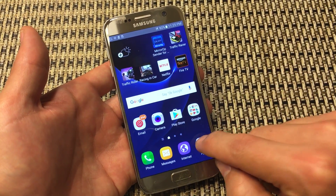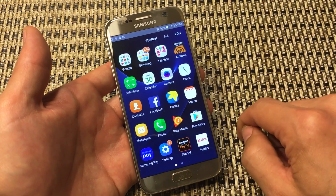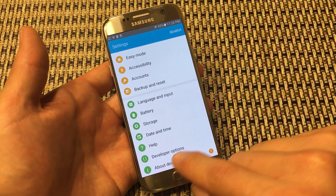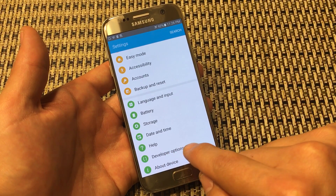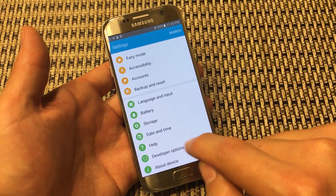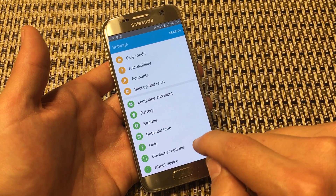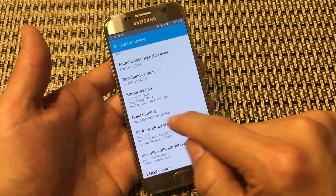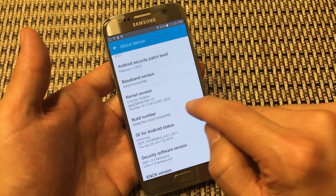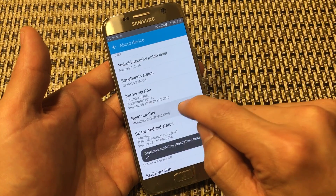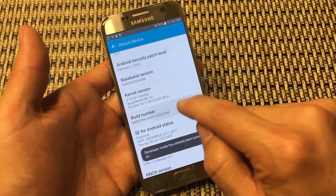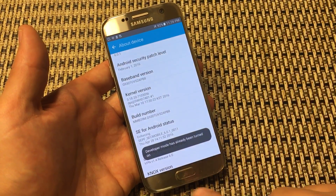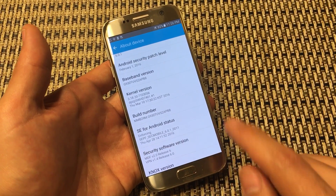First, go into Apps, then go into Settings. Scroll all the way down to the bottom — we want to enable Developer Options. You're not going to have that on your phone yet, so we have to enable it. To do that, click on About Device, scroll down, and look for Build Number. Tap it seven times and you'll see a message pop up saying Developer Mode is turned on.